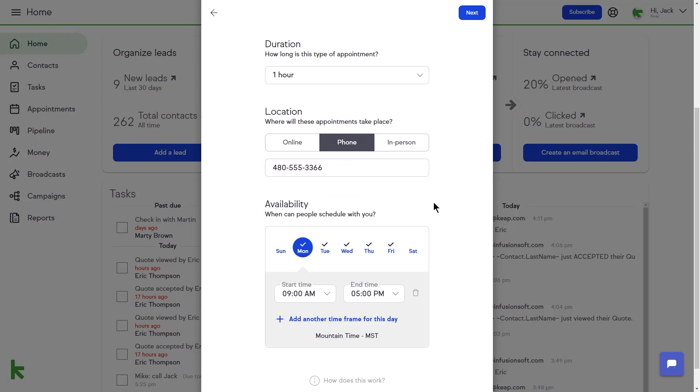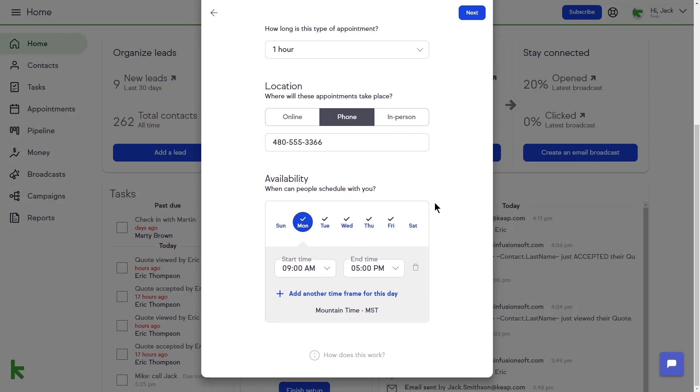Lastly, I will choose my daily availability for this type of appointment. My availability is Monday through Friday from 9 a.m. to 5 p.m. Once everything looks good, I can generate a link for this appointment type by clicking Next in the upper right-hand corner.